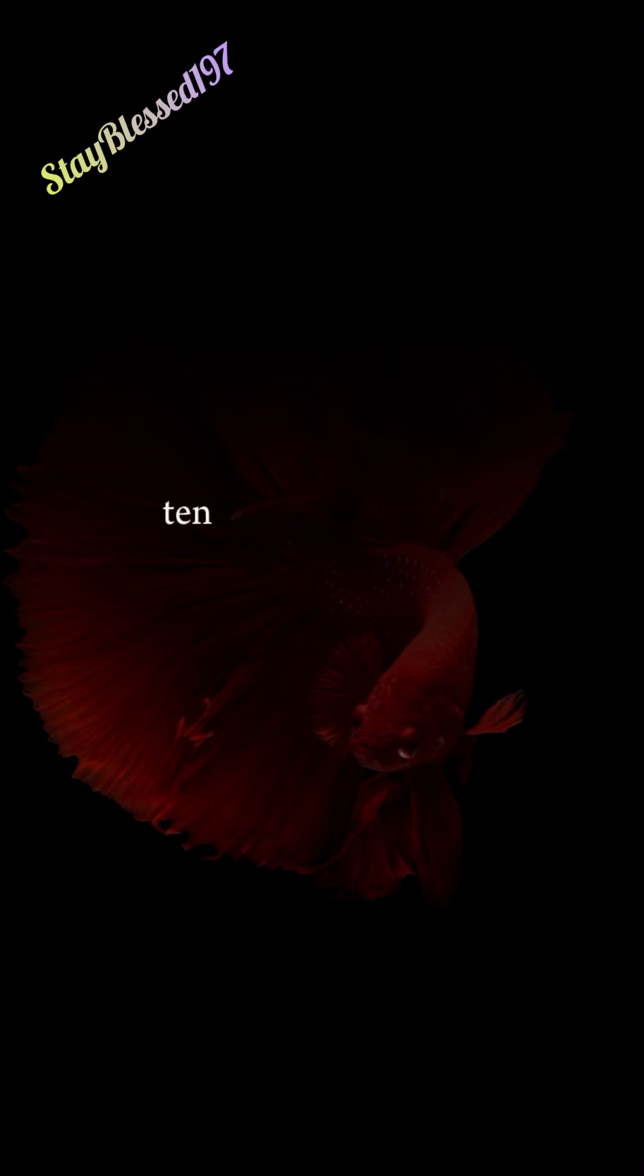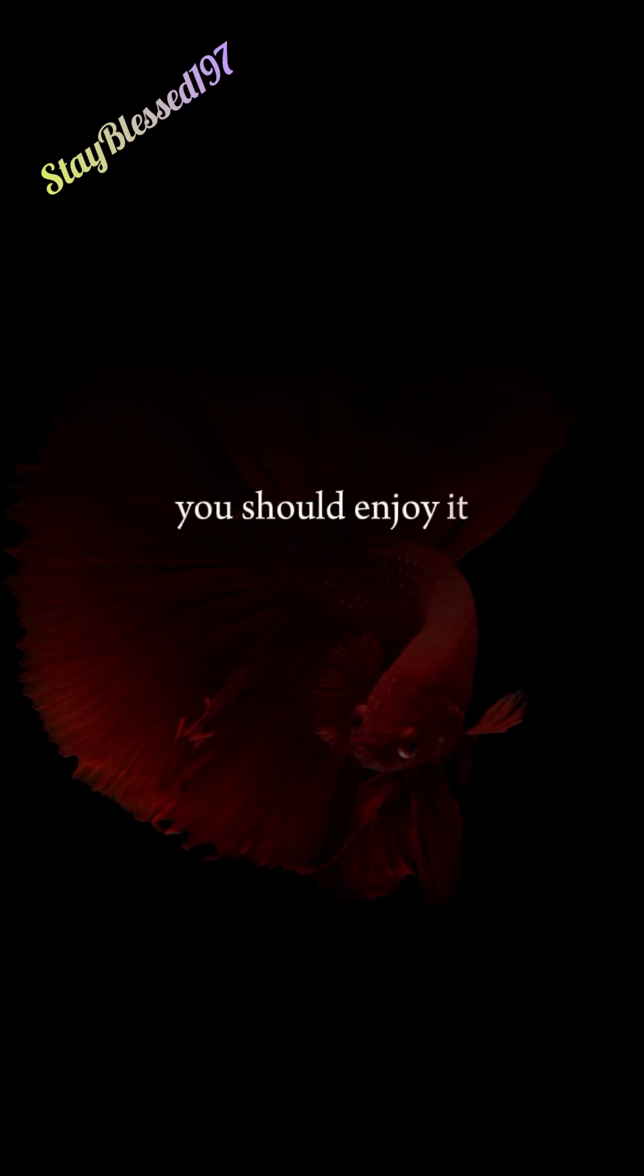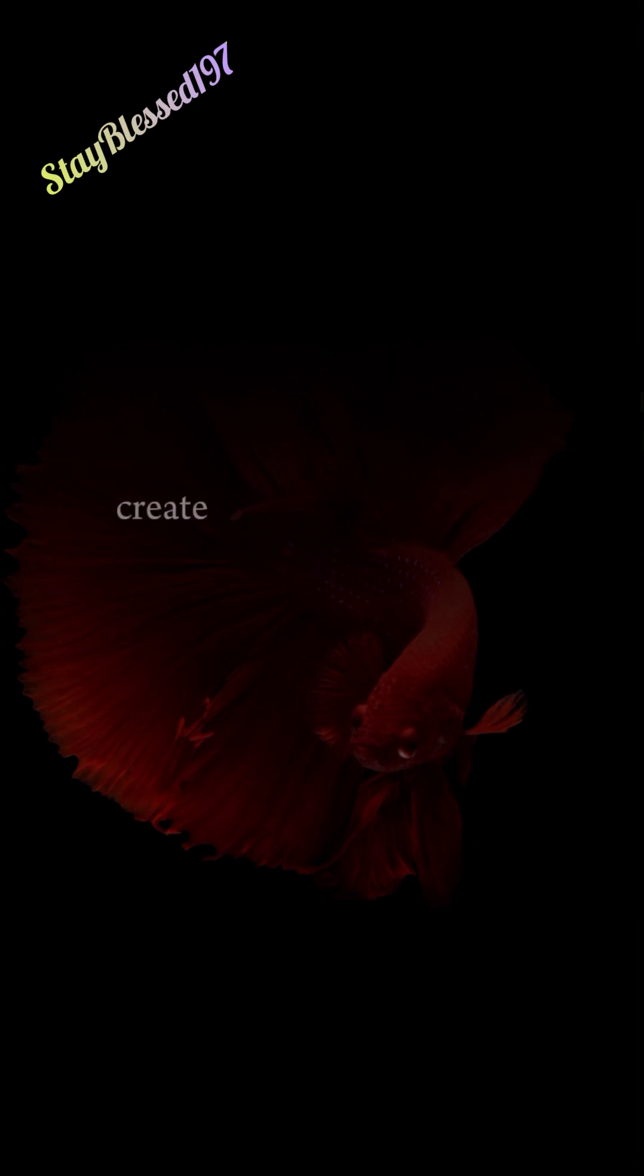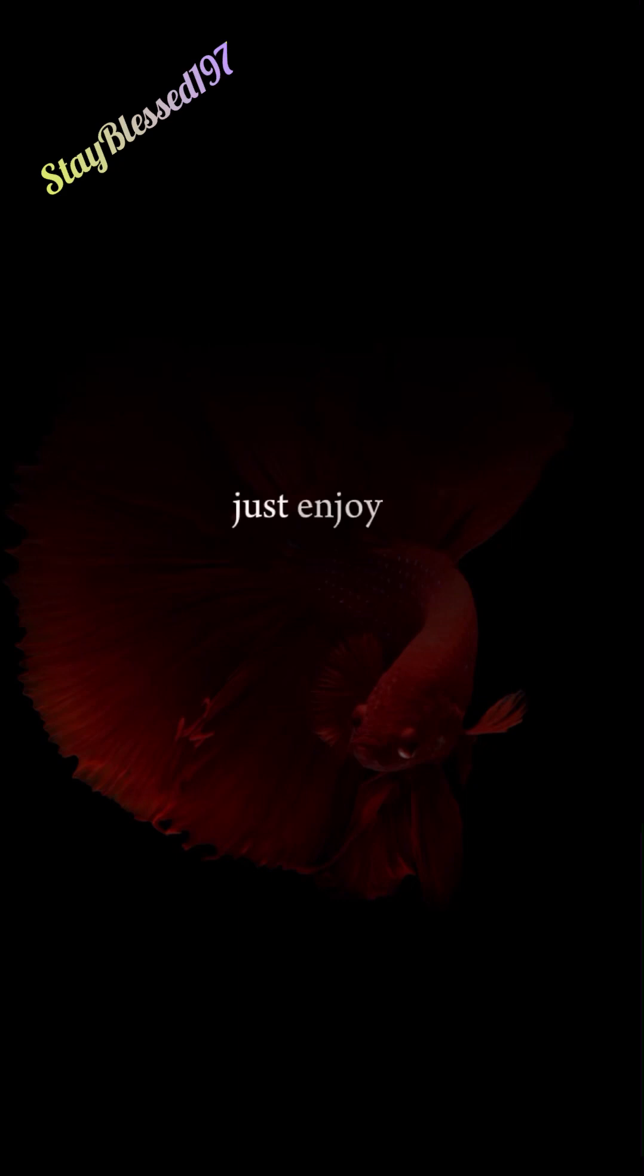10. Fun Is Underrated. How much of your daily life is fun? Really fun? Life is short. You should enjoy it. Don't make things serious that don't have to be. Create more fun in your life. Don't worry about what other people think of your fun. Just enjoy it.